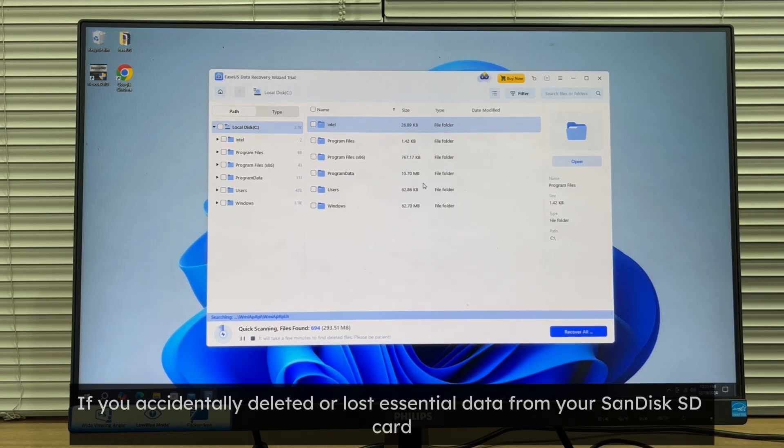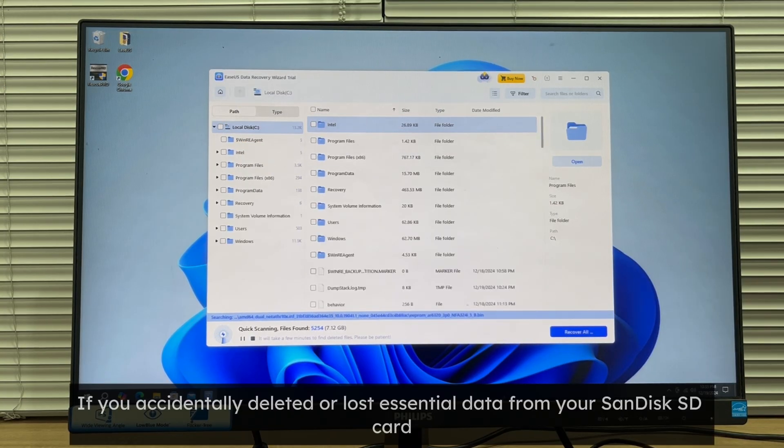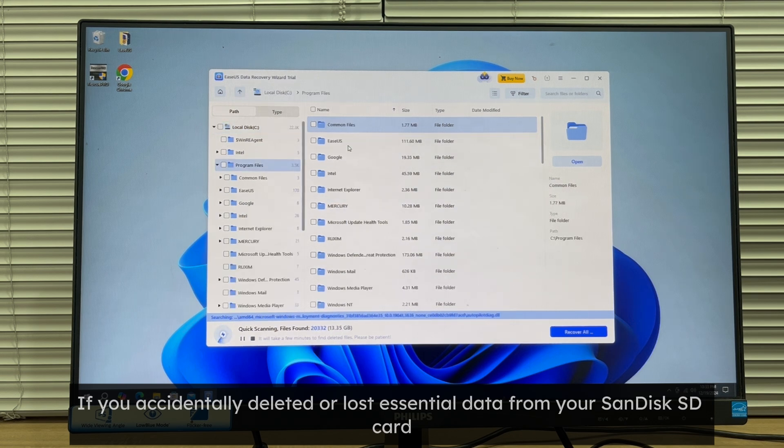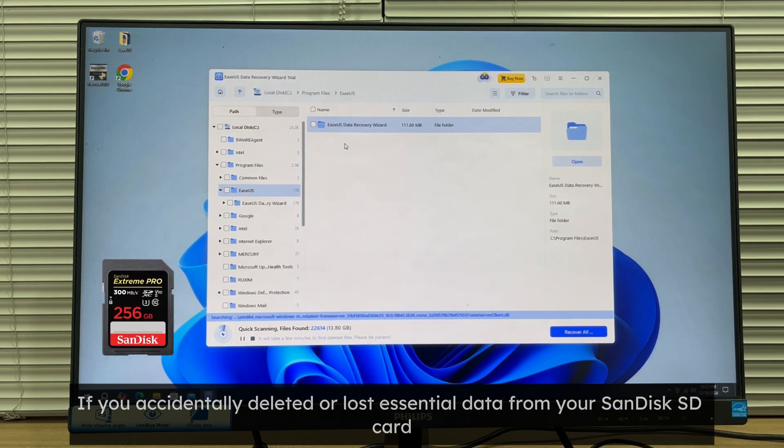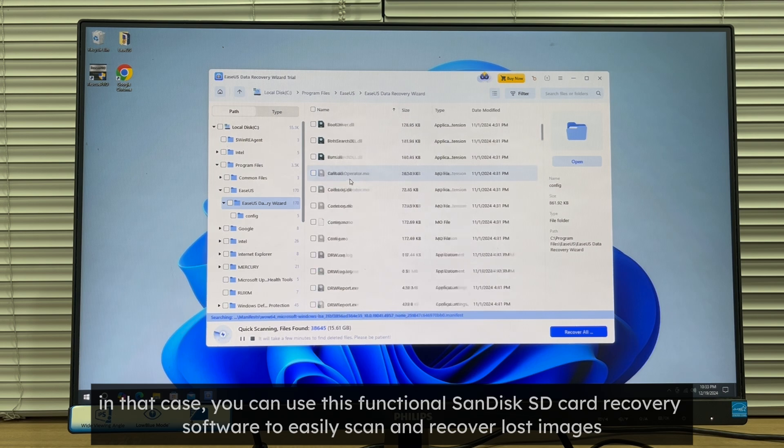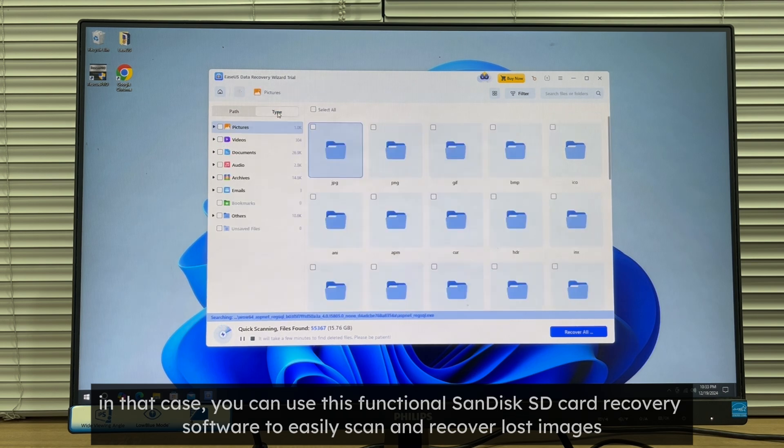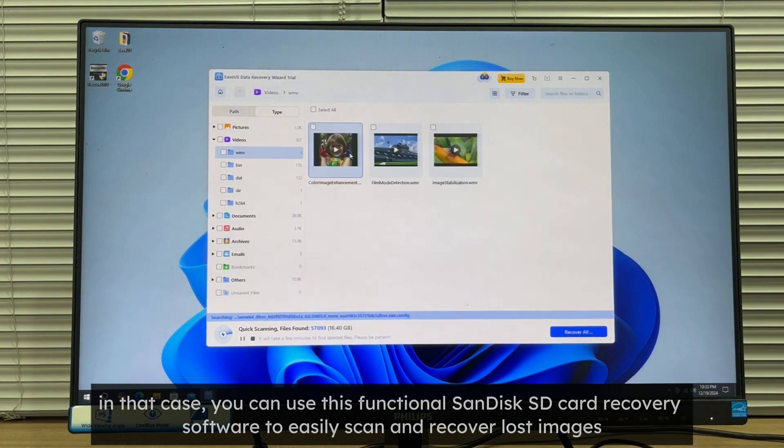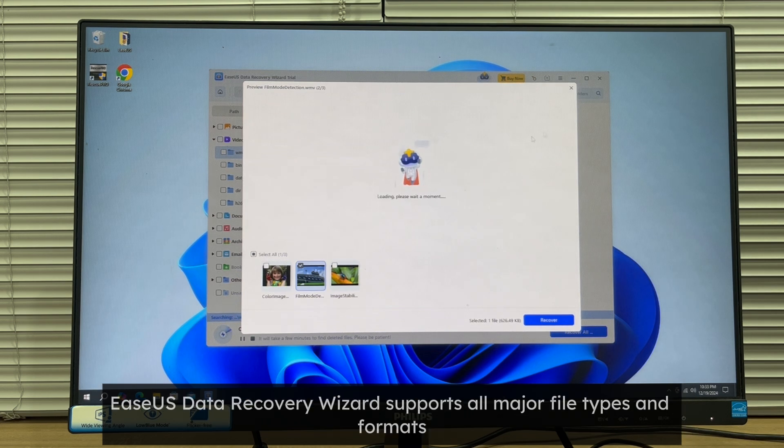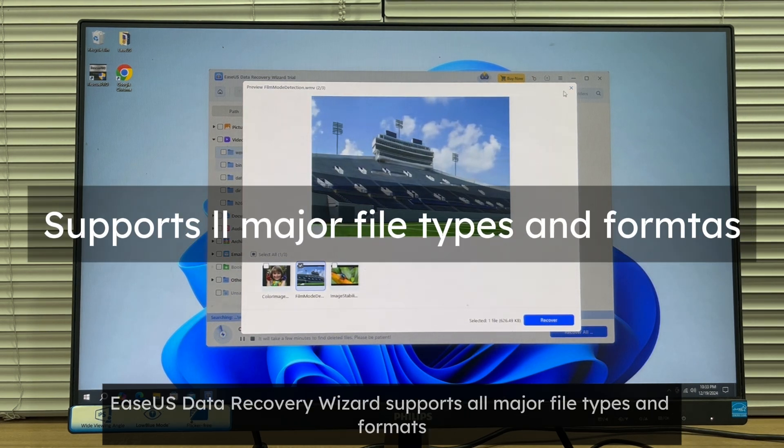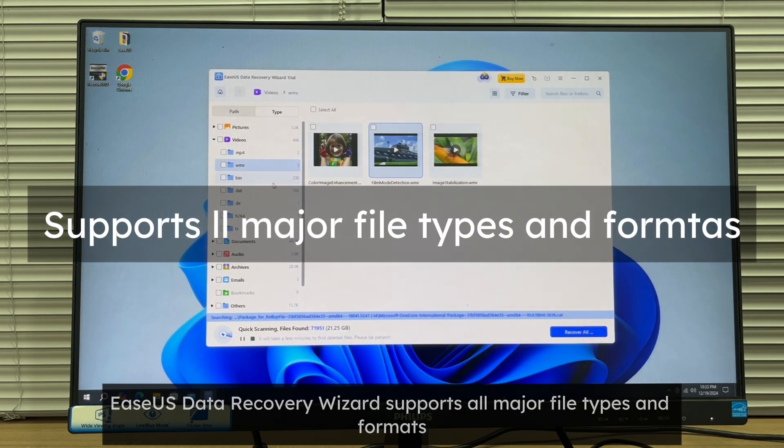If you have accidentally deleted or lost essential data from your SanDisk SD card, you can use this functional SanDisk SD card recovery software to easily scan and recover lost images. EaseUS Data Recovery Wizard supports all major file types and formats.